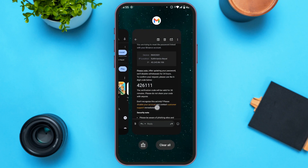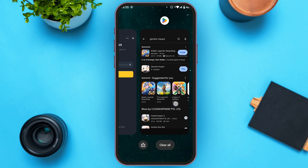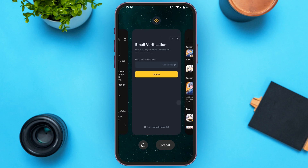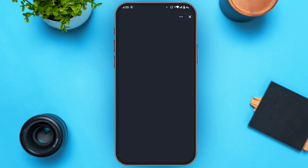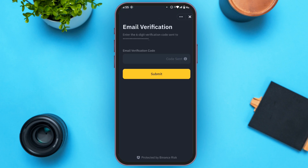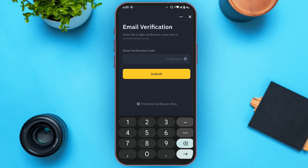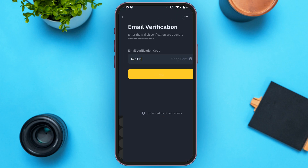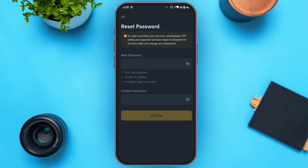Go back to the Binance application and now enter the code. You can see over here the Reset Password screen is now opened.